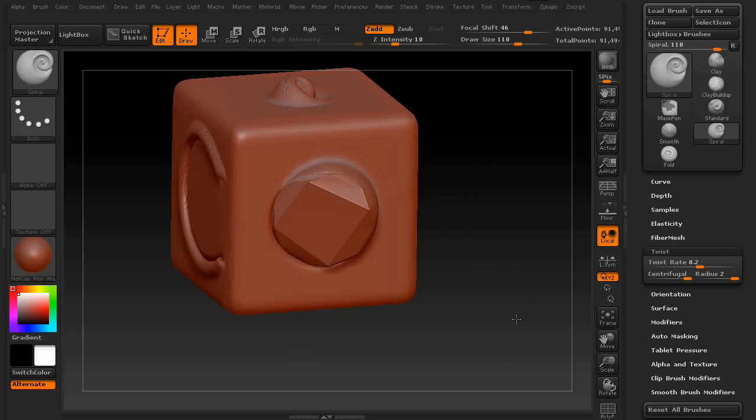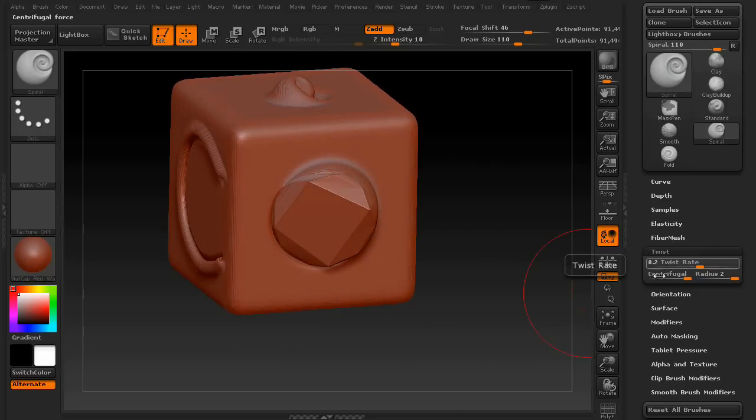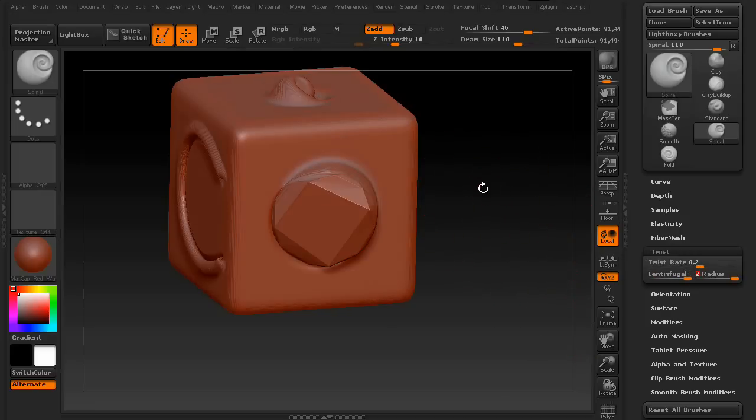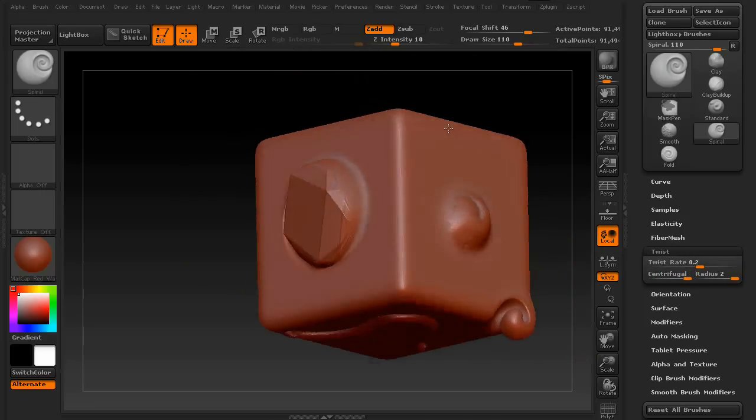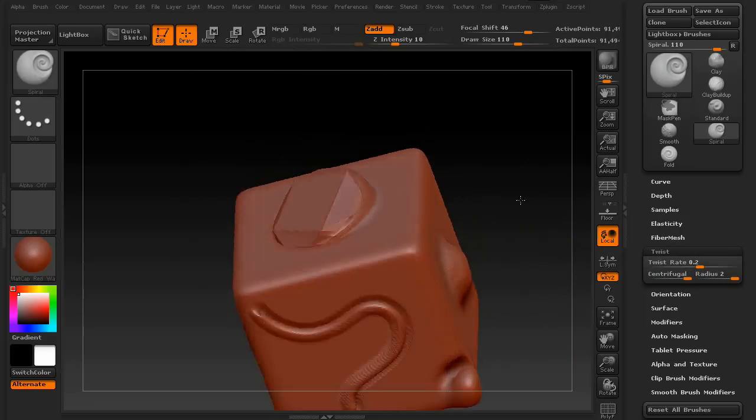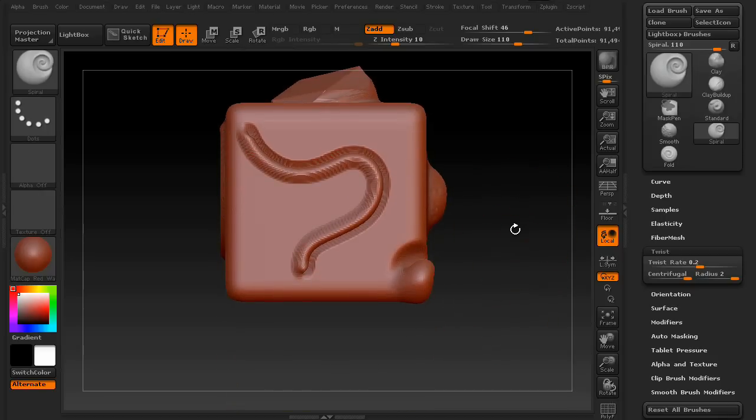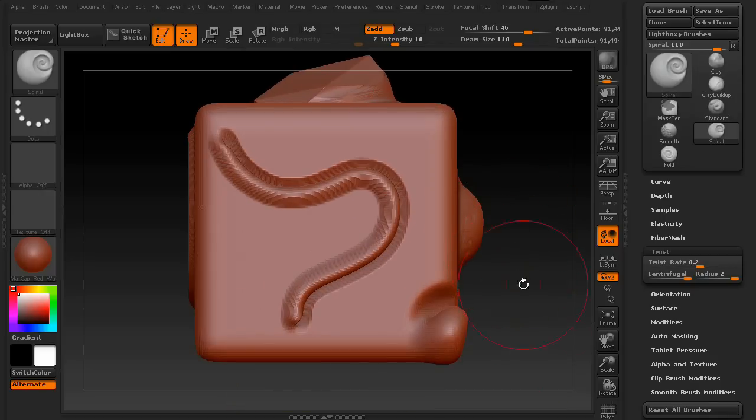So that is the twist rate, centrifugal force, and radius. Honestly, you can keep these at their base settings, but they are kind of fun to play with. You can create some really cool results with this thing. Anyway, that is the twist command.